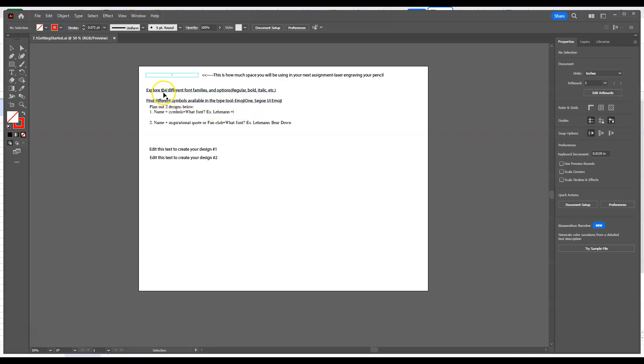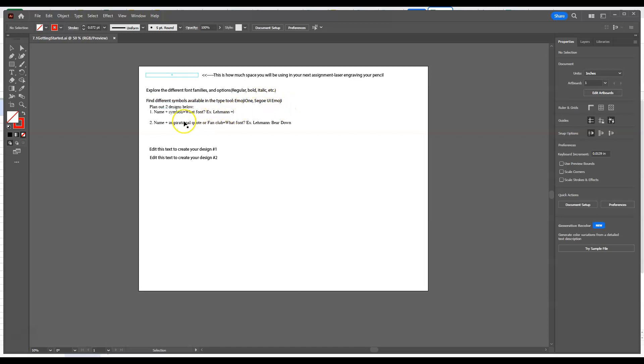So in here, what we're going to be doing is exploring different font families and finding different symbols available in the type tool, specifically Emoji One, Segoe UI and Emoji Emoji. But the idea is we have two different plans.